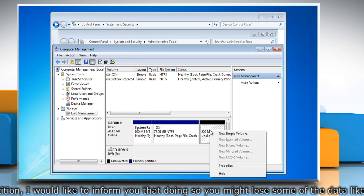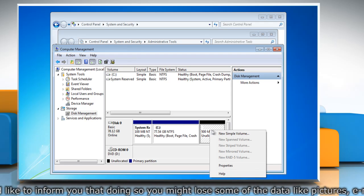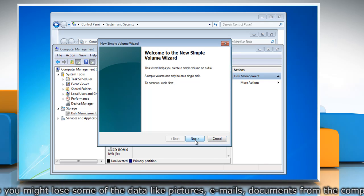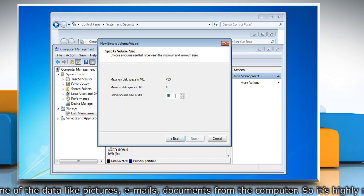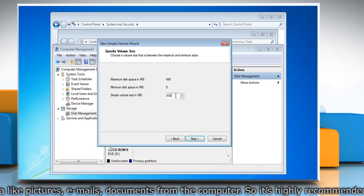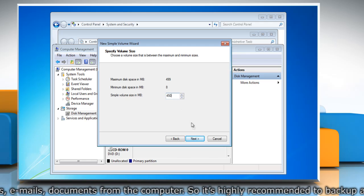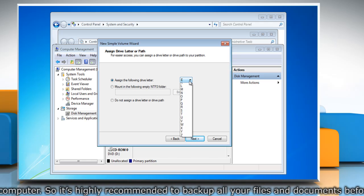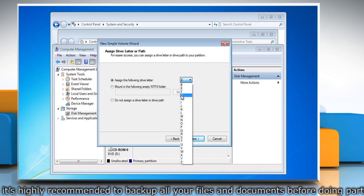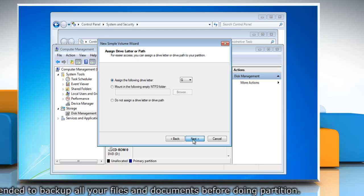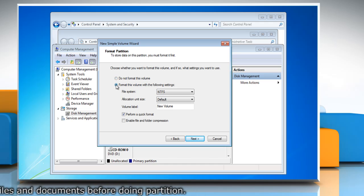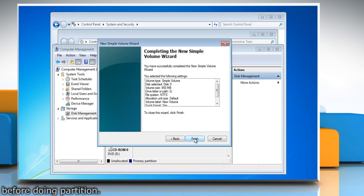Right-click an unallocated region on your hard disk and then click New Simple Volume. Enter the size of the volume you want to create in megabytes, or accept the maximum default size, and then click Next. Accept the default drive letter or choose a different drive letter to identify the partition, and then click Next. In the Format Partition dialog box, click Format This Volume and then click Next, or review your choices and then click Finish.